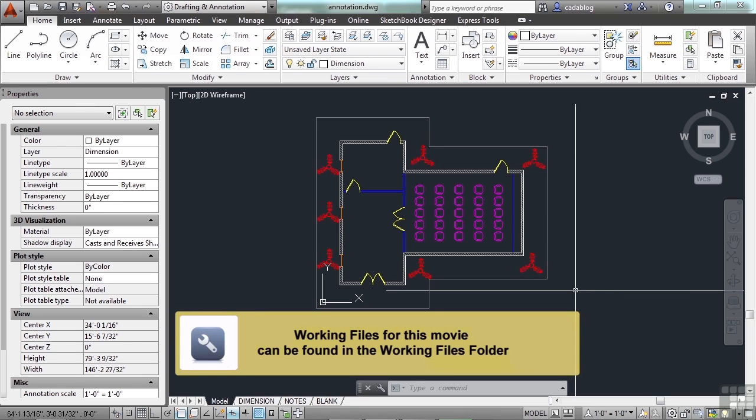Sometimes you need to take an existing block and modify it into a new block, but without messing up the old block. The explode command can help.